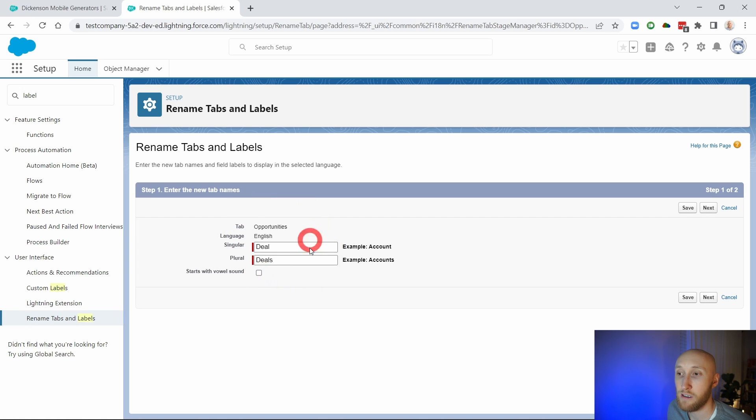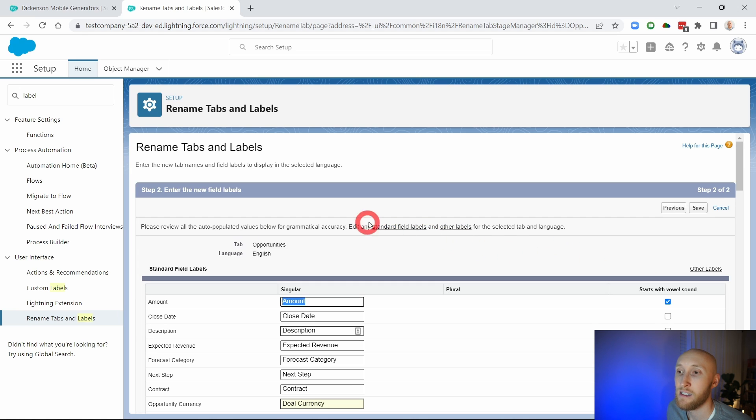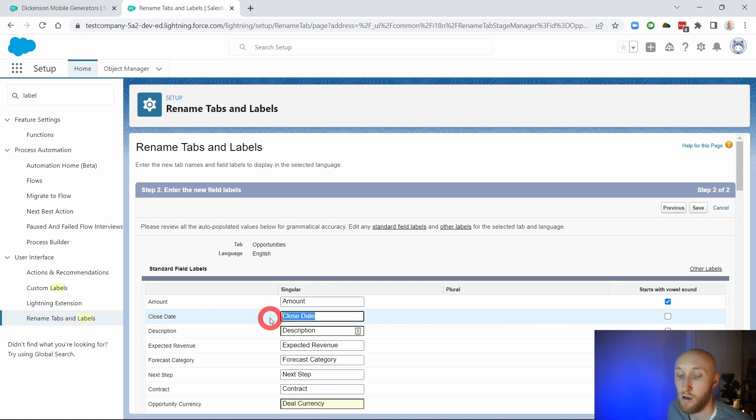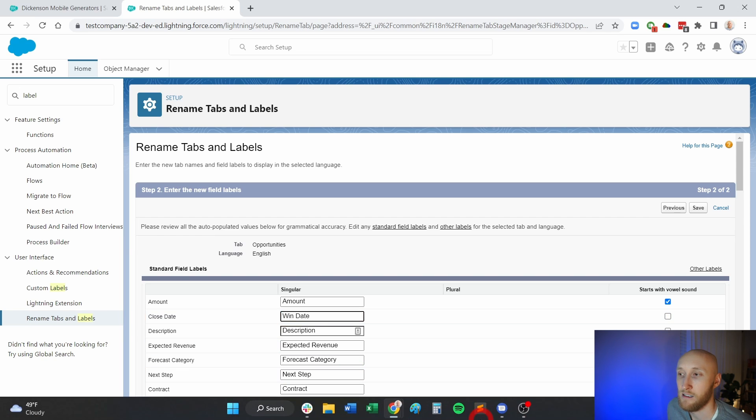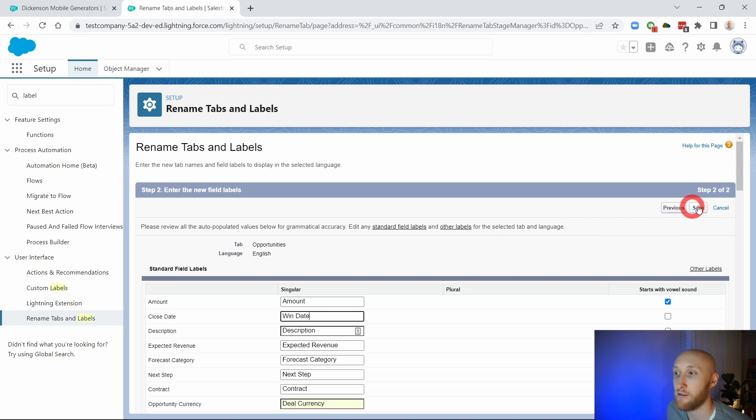Now you could leave this with opportunities and still be able to update the fields. So here I am on the close date. I want to call that maybe the win date. Just like this, you are able to update the standard fields as well as standard objects.